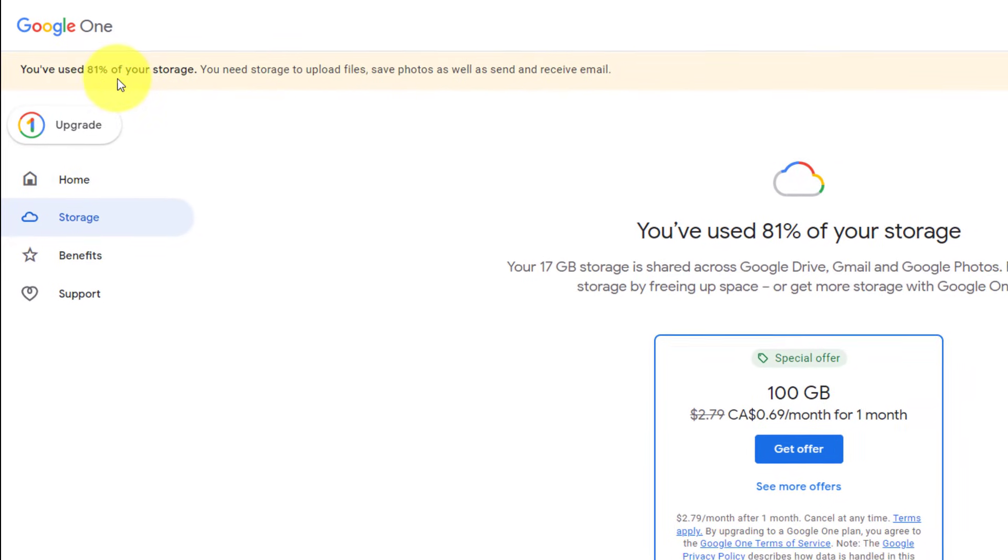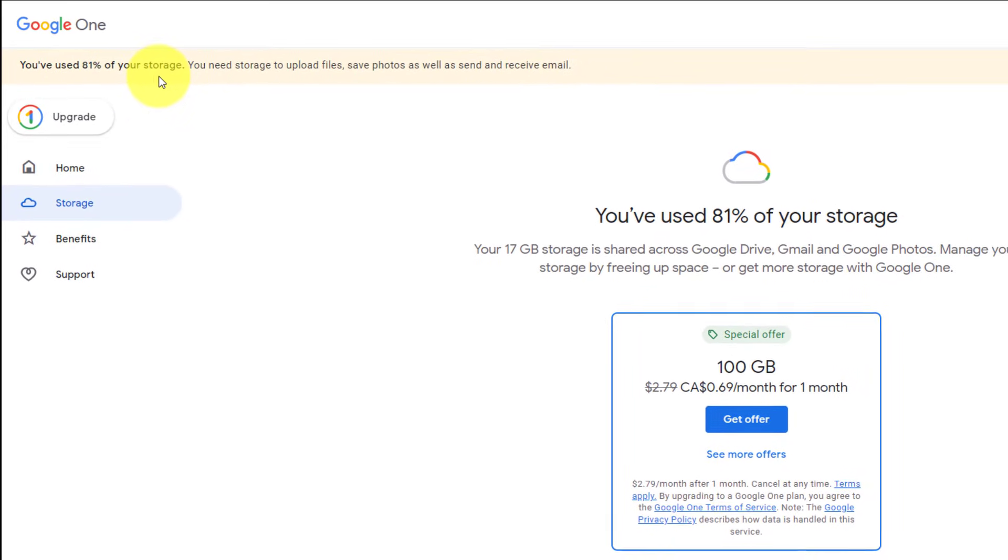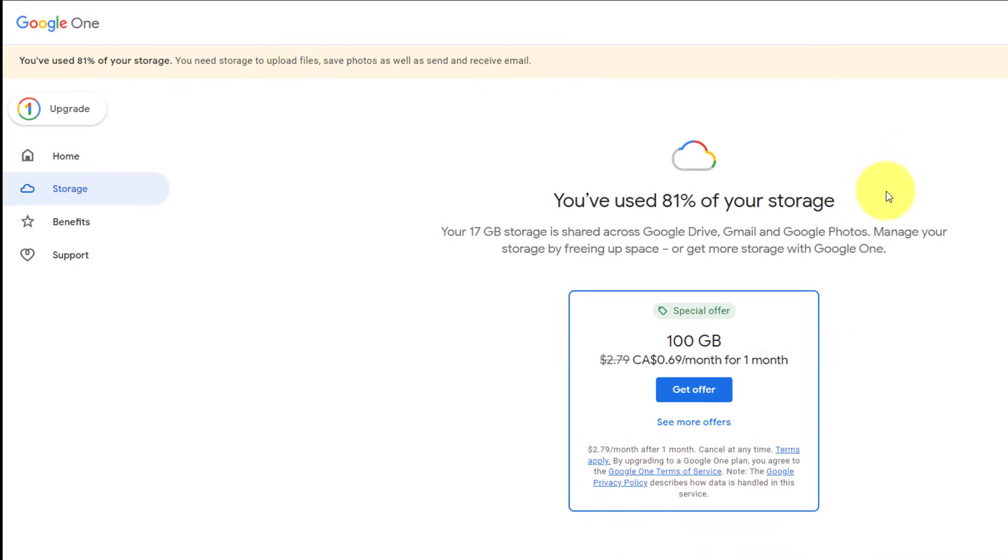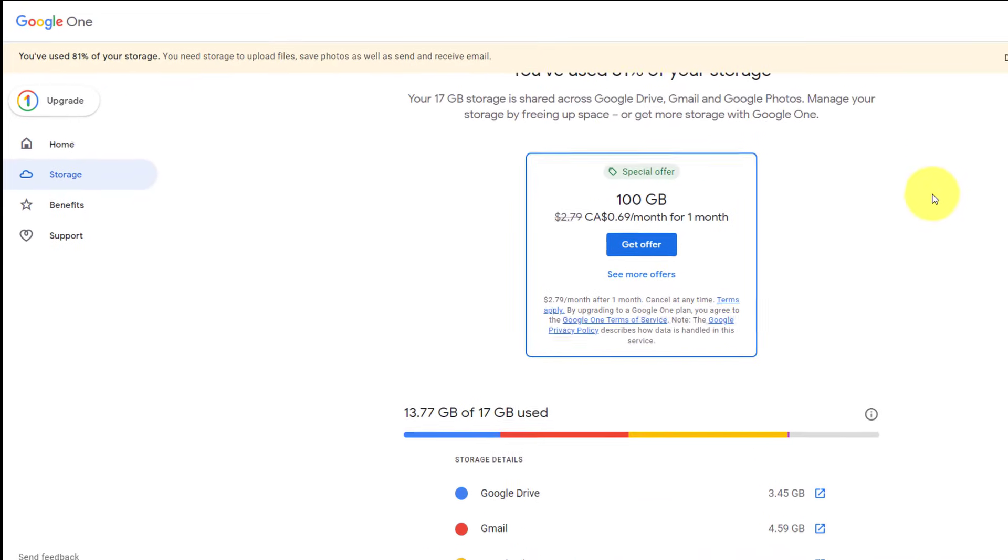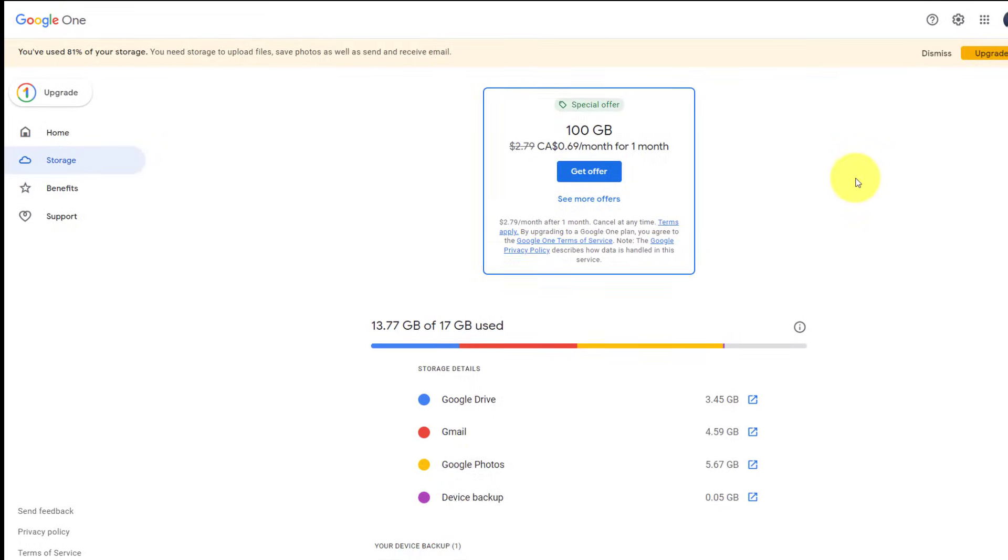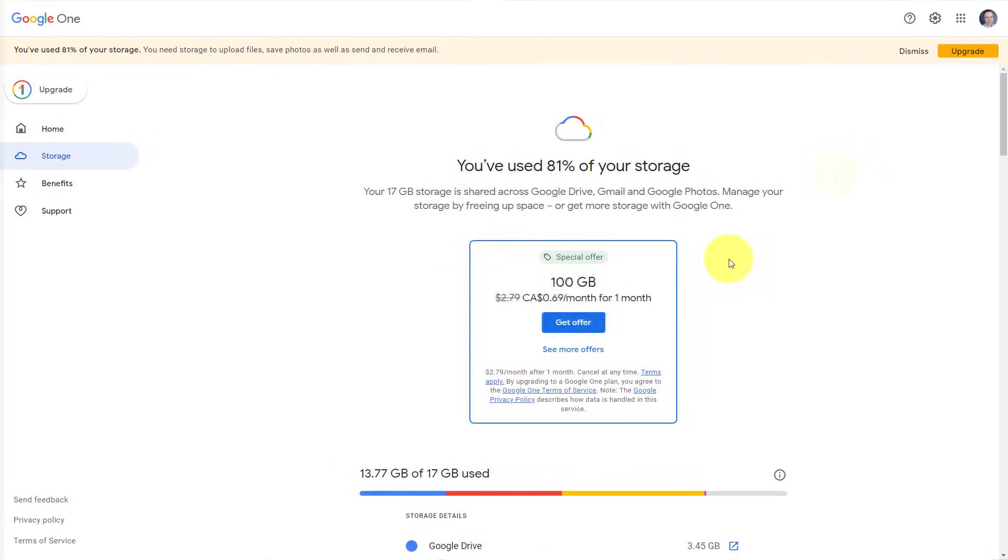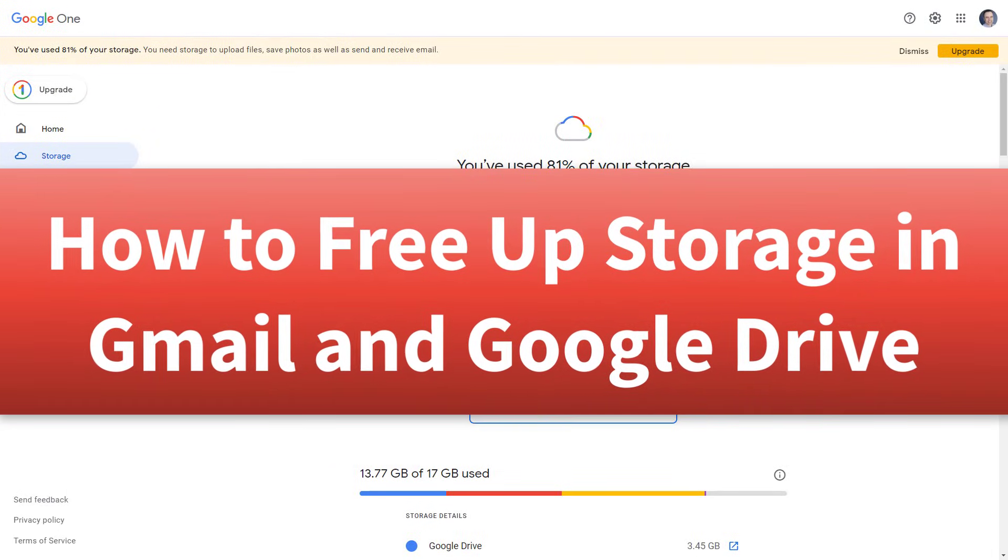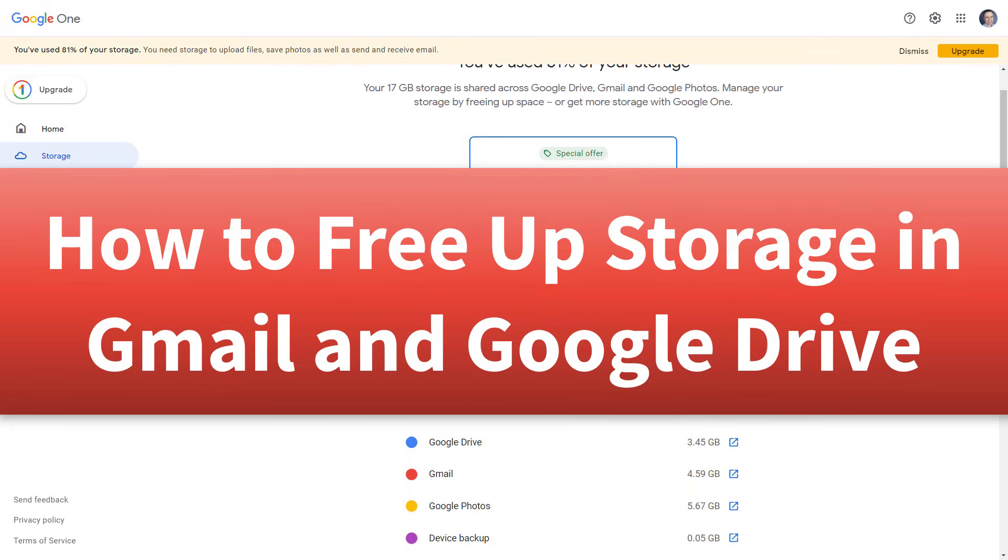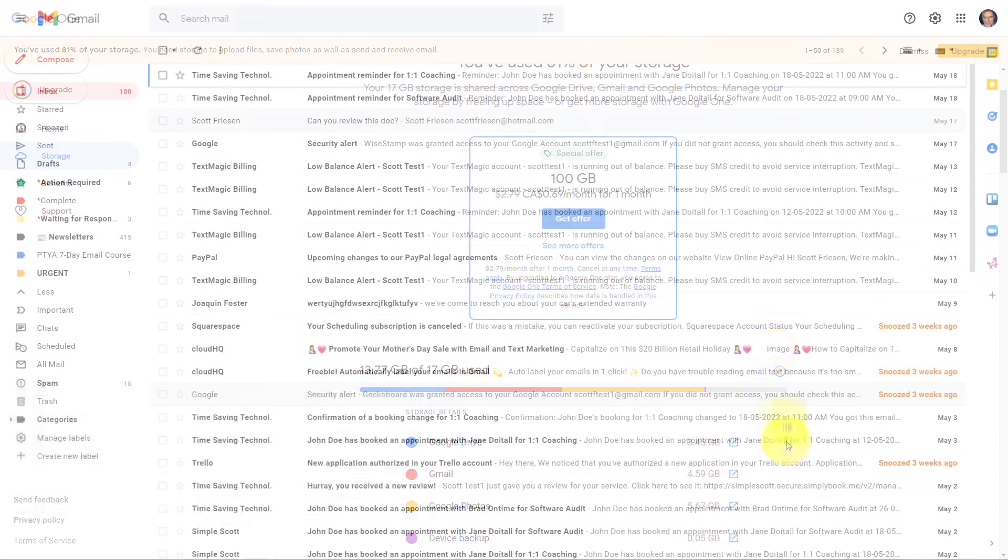It looks like I've used 81% of my available storage. And if you're a Google user, you may have received a warning such as this one as well. So if you want to learn some simple techniques to clean up your storage in Google Drive and Gmail so you don't have to start paying a monthly subscription, this video is for you.